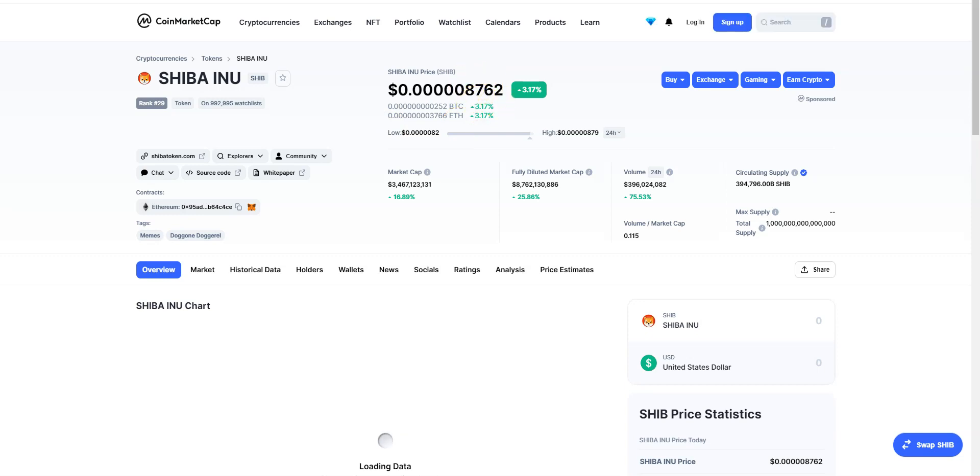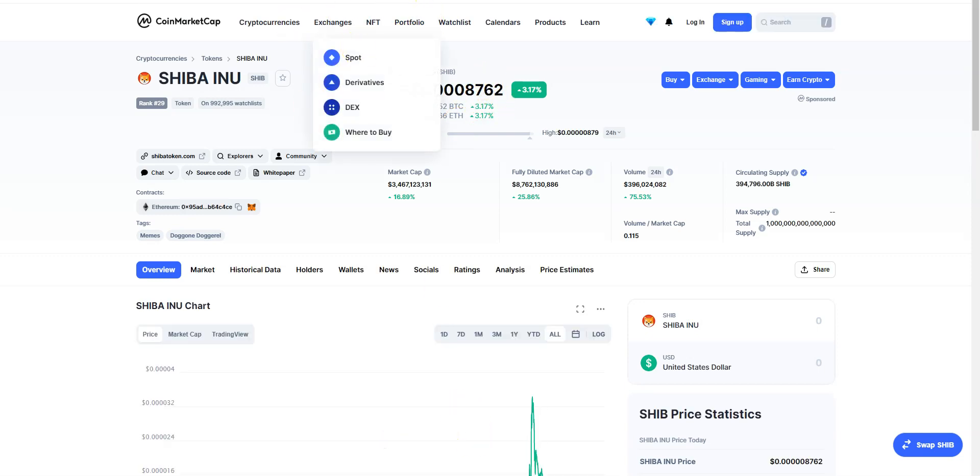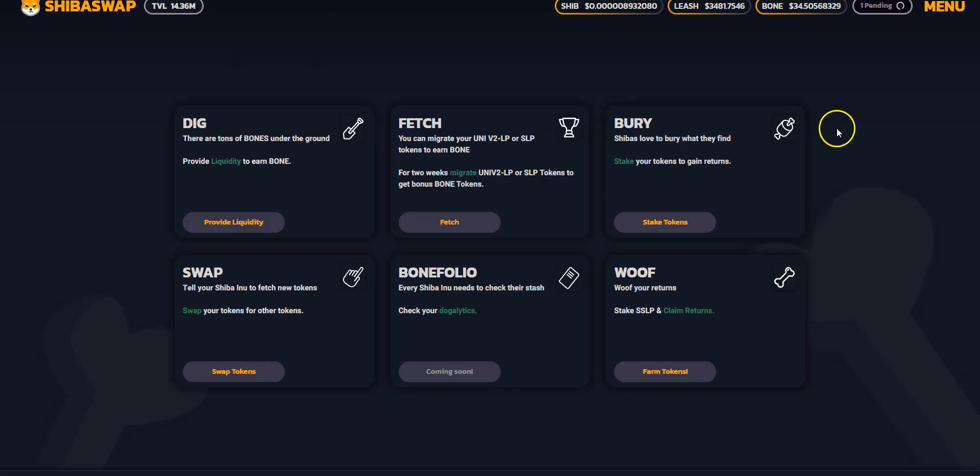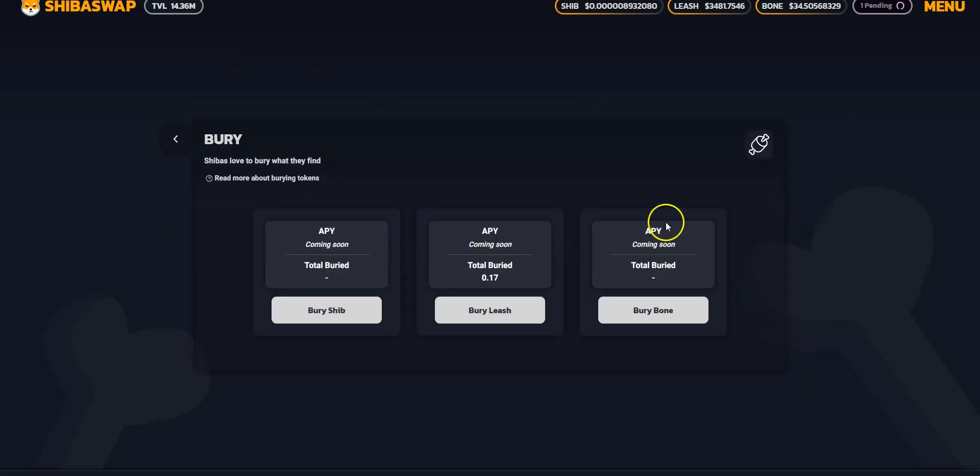Here we go. I'll head back to the interface. Just before I started recording, I did bury some LEASH. So as you can see, I have a portfolio of LEASH which has already been buried, 0.17 LEASH. And I've got some more which I'll bury soon.